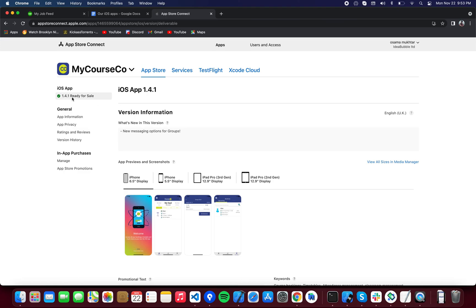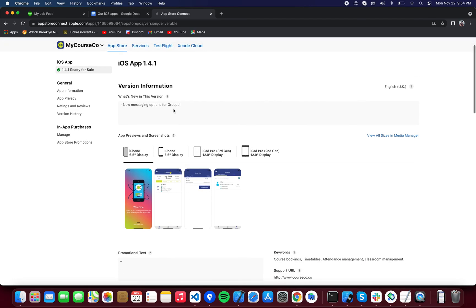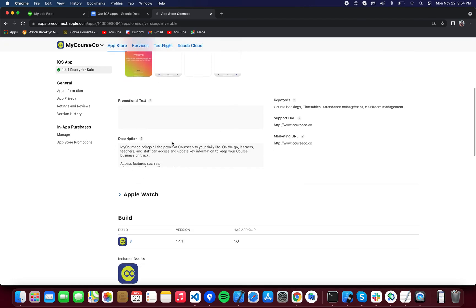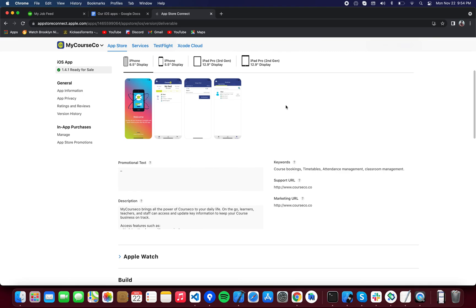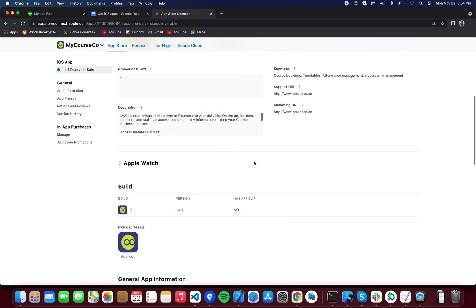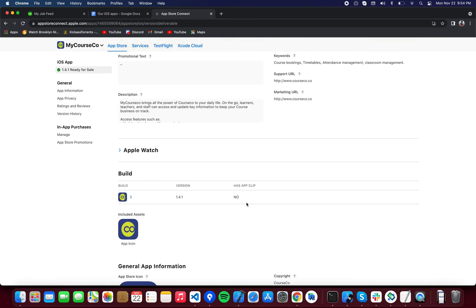So you created a new version - it will show up over here. Once it shows up, select this version - it's going to be the exact same screen. Enter what's new in this version. Your required screenshots will be pre-filled; if you want to change them, just change them.